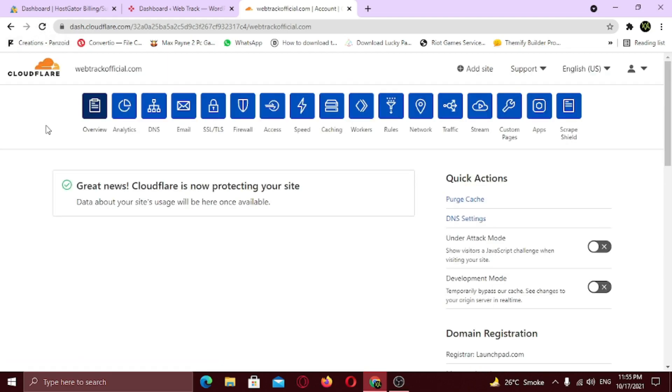If you don't see this message immediately, try refreshing the page after 5 minutes. Now go back to your dashboard.